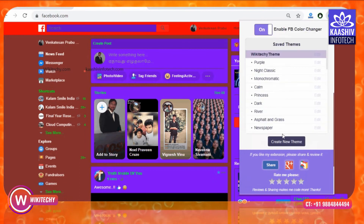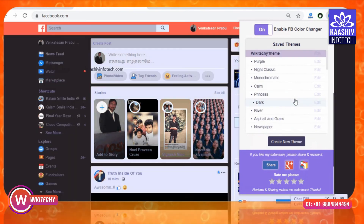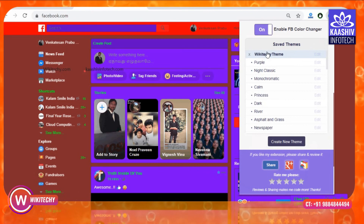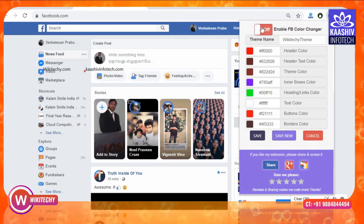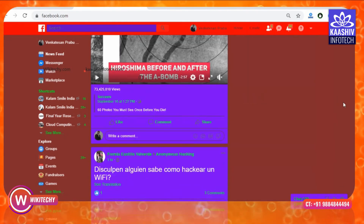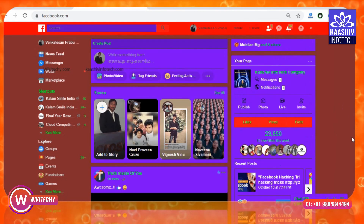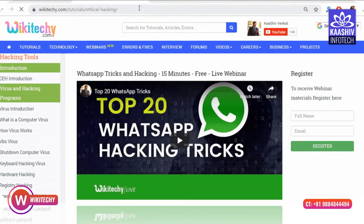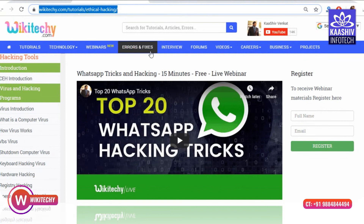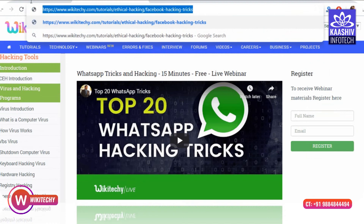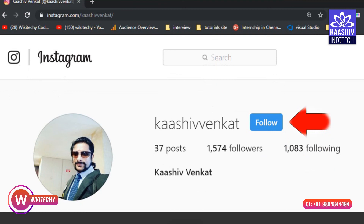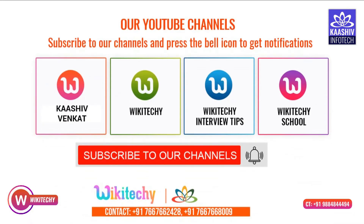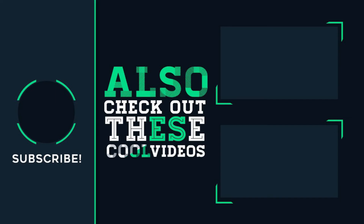We will see the new theme applied. You can find the theme on the Facebook page. If you want to edit it, you can edit it and toggle the default options on and off. If you want to set the theme in Facebook, you can enjoy it. Please like and share, and post your comments in the comments section. Contact me in the comments section. This is Venkat signing out from Wikiteki and Cashew Info. Thank you.